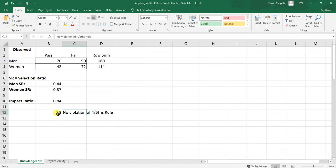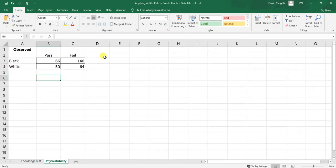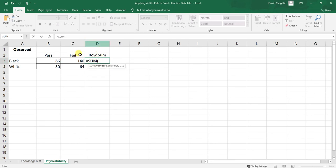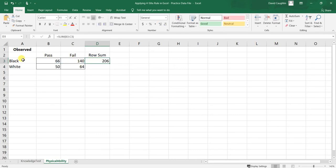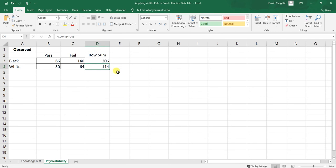Now let's try another example using the physical ability test tab. We'll do essentially the same thing here. I'll create the 'row sum' label and use the Excel SUM function, highlighting the array of cells — sometimes called a vector of cells — and closing with the ending parenthesis. The total number of black individuals who completed the physical ability test is 206. For white individuals, the total is 114.